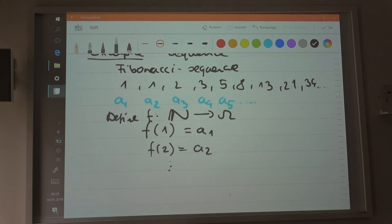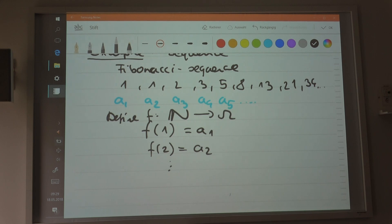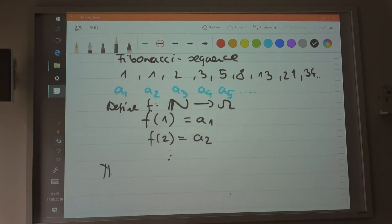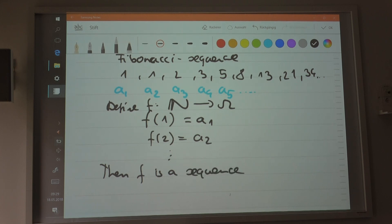And that function generates a sequence. So a sequence is actually nothing but a function from a set of natural numbers to some abstract set. It could be a real number, it could be a rational number, or whatever — it depends on what kind of sequence you have. But it could also be something else, for instance a sequence of functions or what sort. So this is actually what a sequence is.